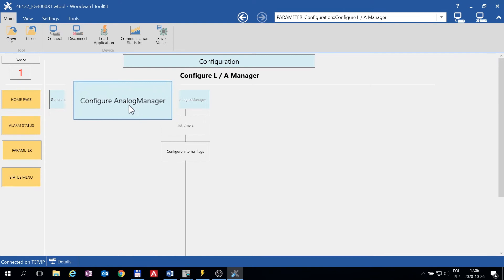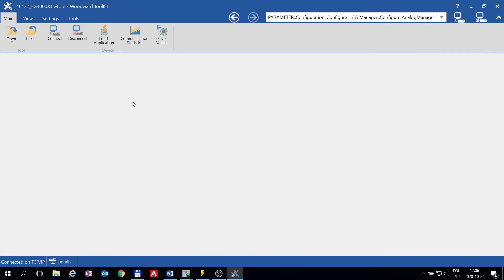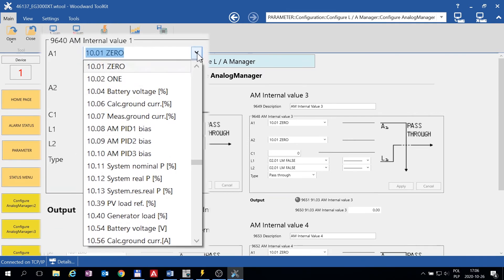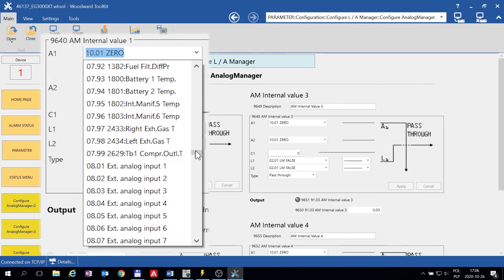We will go to Configure Analog Manager. Let us first configure the mains power value to Kilowatt value. We should find the value in Watt here.